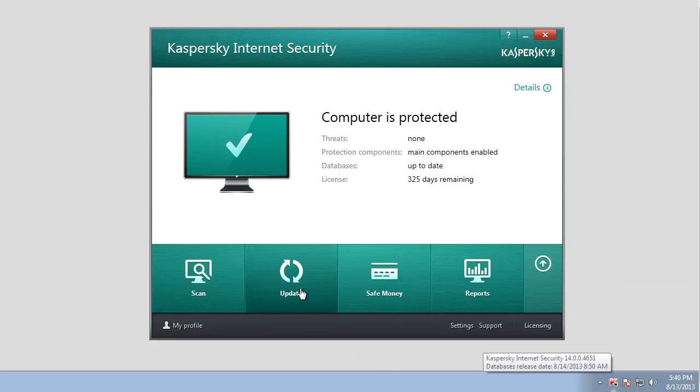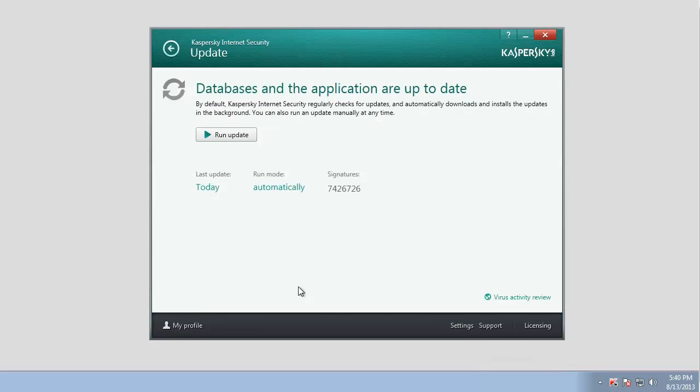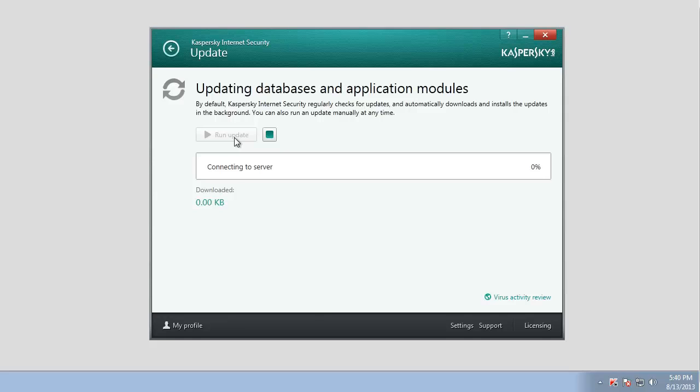In the Update window, click the Run Update button. This will start the update of the antivirus databases and application modules.